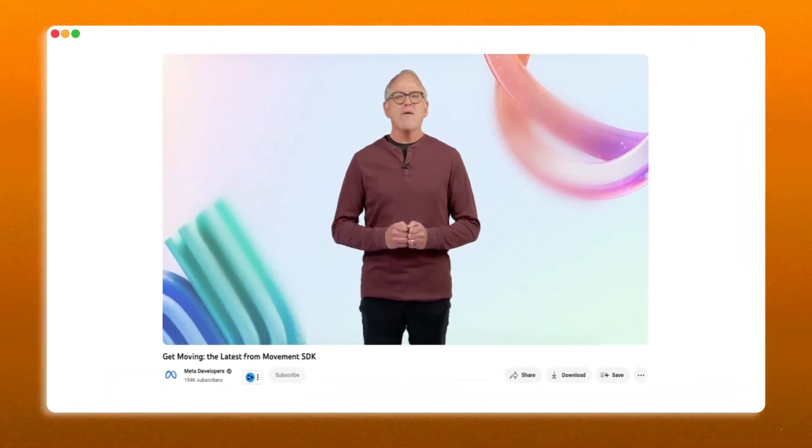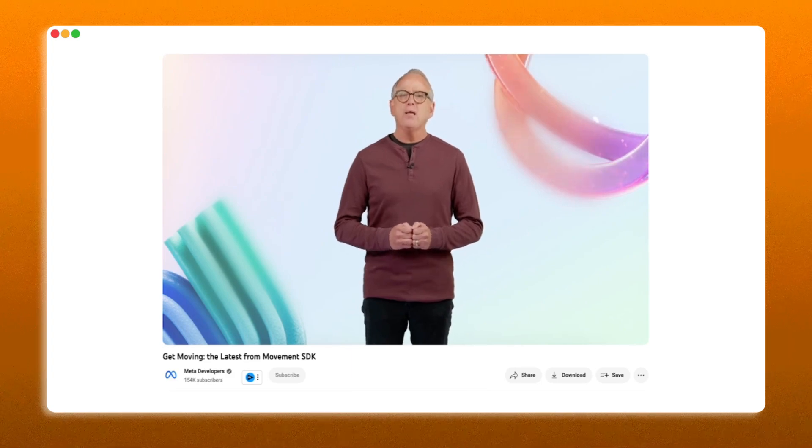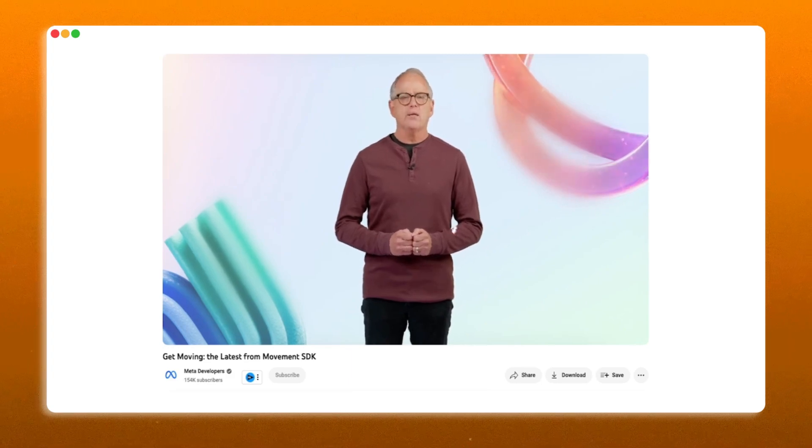At Meta's Connect, they just announced this.